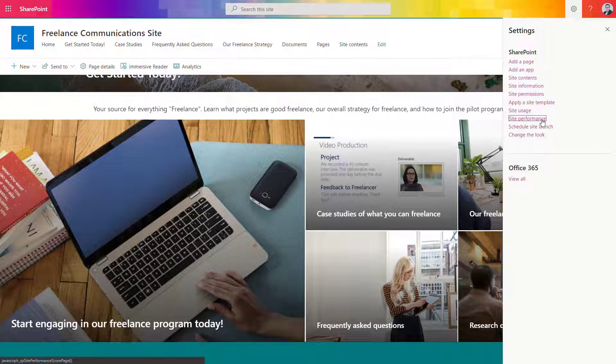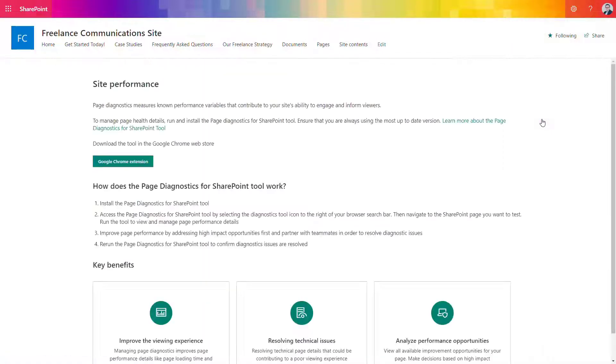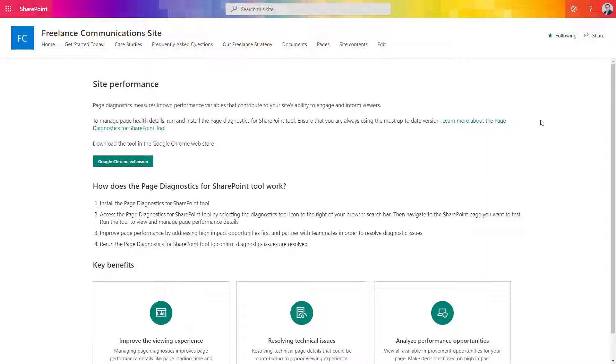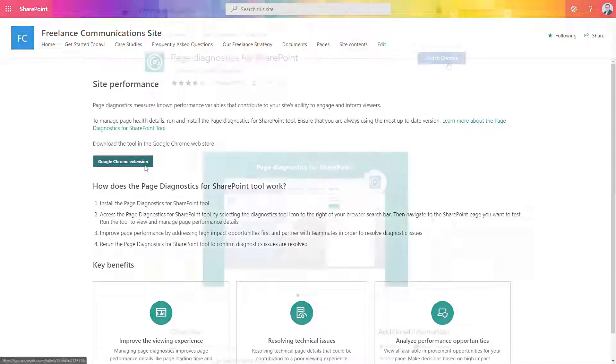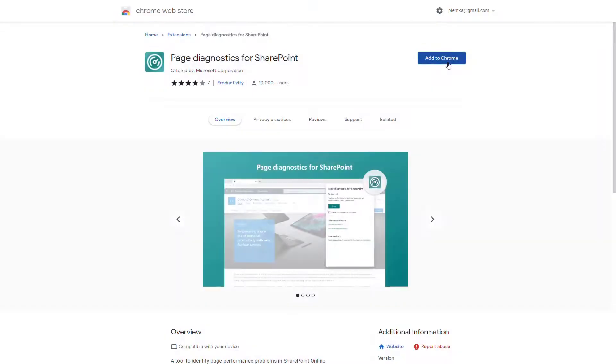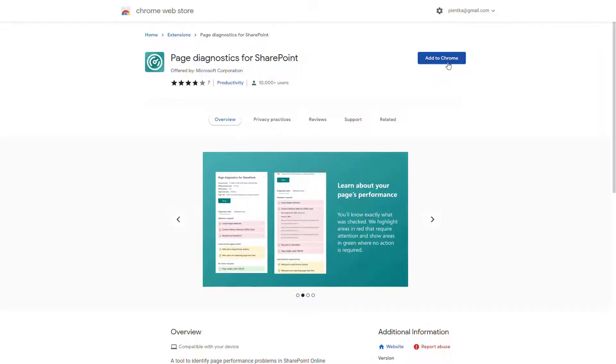You will be navigated to a page that allows you to install an extension for your browser that will do a detailed analysis of your SharePoint page. This extension is available for Chrome browser or Edge. So let's install it and add Page Diagnostics for SharePoint to your browser.